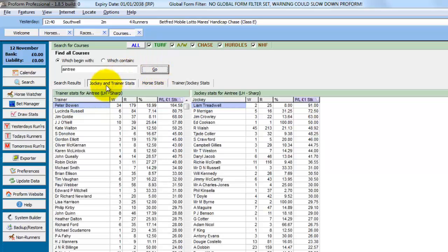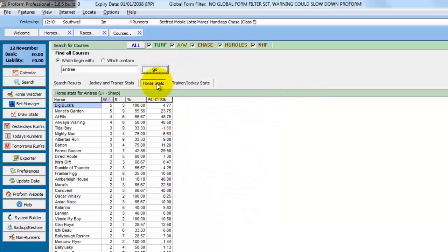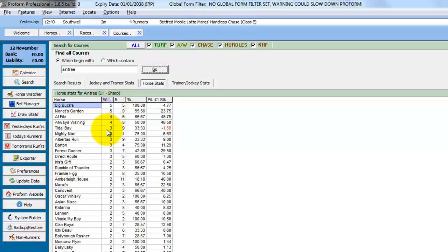And this then shows you all the trainer and jockey stats for Aintree which you can sort by wins, runs, percentage strike rate and profit loss to £1 stake. It shows you all the jockey stats with the same fields. All the R stats. So this is all the runners, winners and losers at Aintree. It's already sorted by wins and we can see big bucks is 5 from 5 at Aintree.